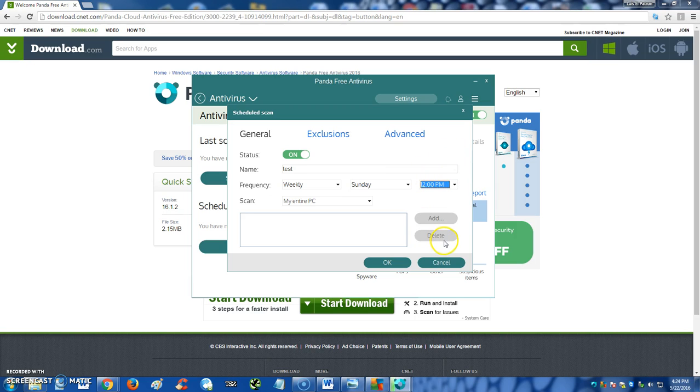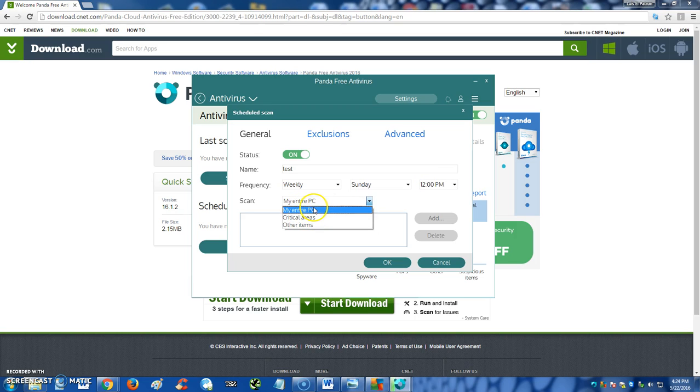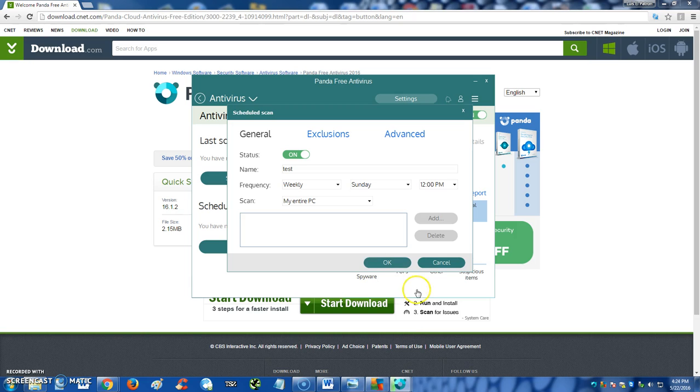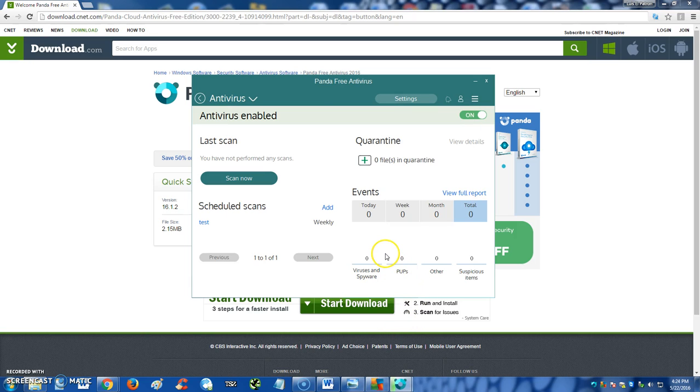Whatever time works for you, a lot of people like to do it weekly on Sundays. All right, and here you can choose what type of scan, entire PC, critical areas. I recommend entire PC. All right guys, click OK, and now it's scheduled, so every Sunday at that time it will scan automatically for you.